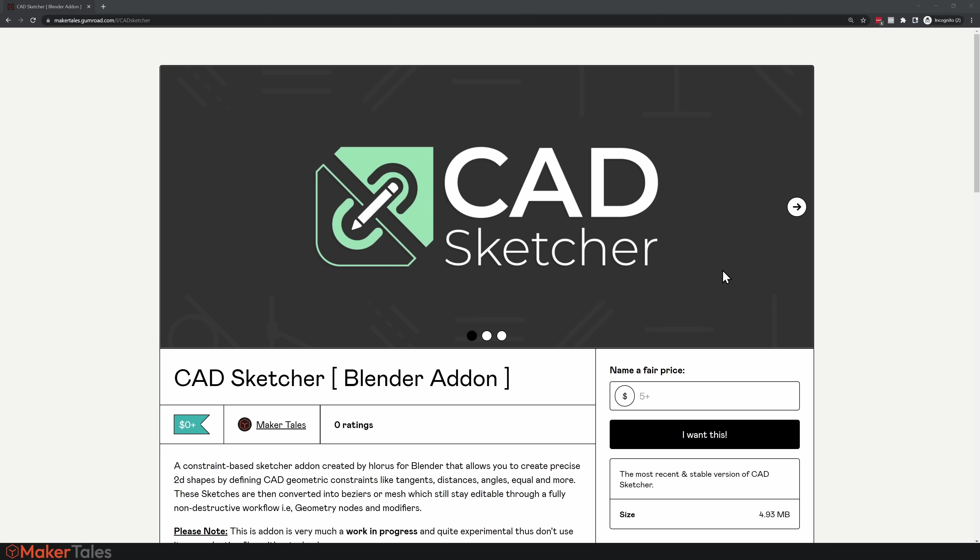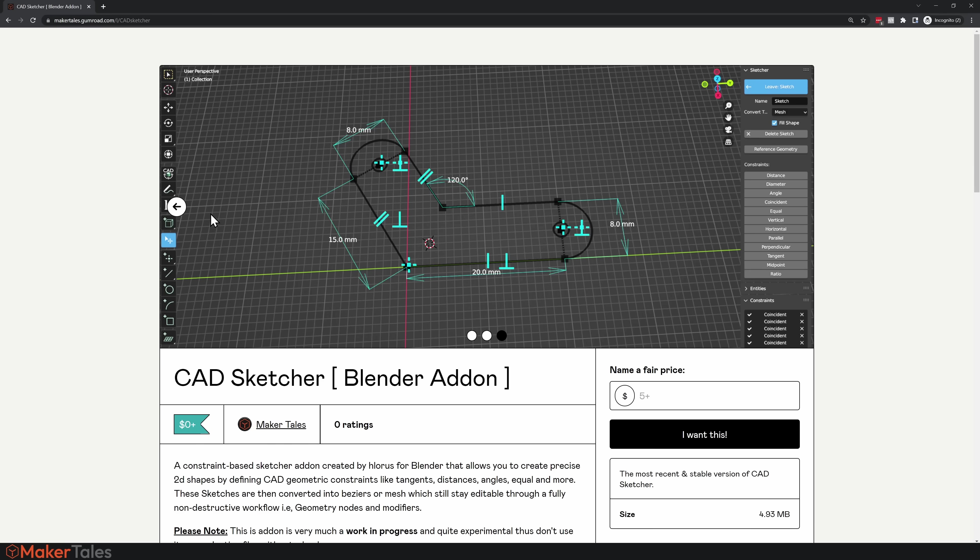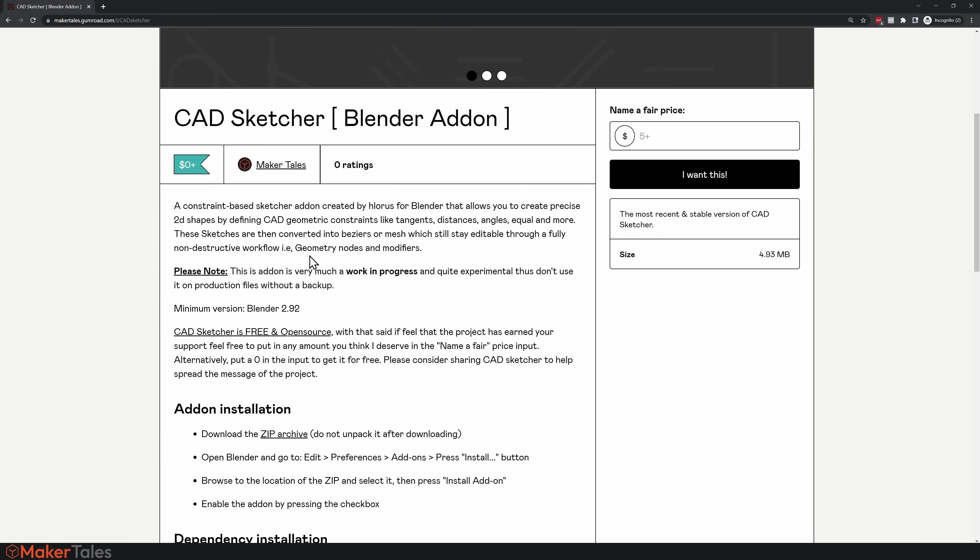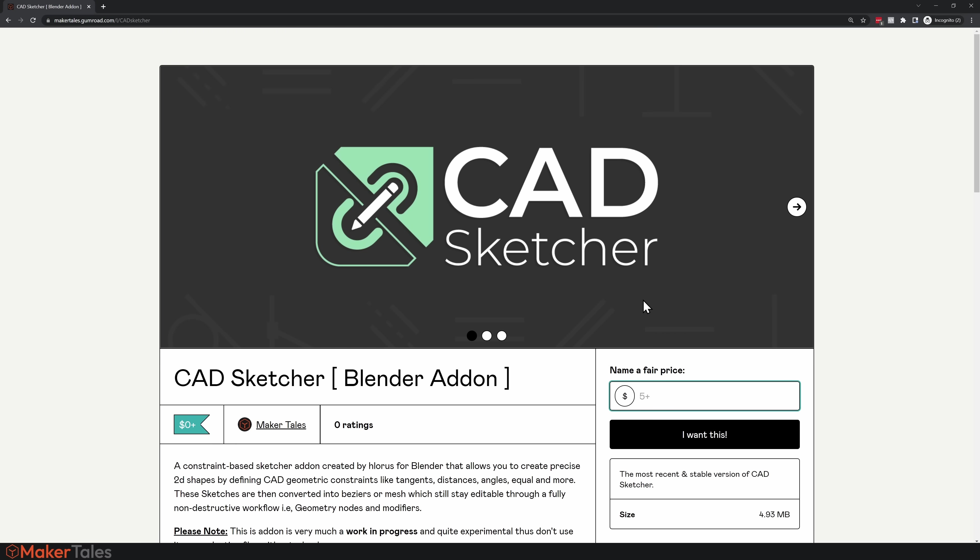To get CAD Sketcher, go down into the description where there'll be a link to the official Gumroad page. There's a whole bunch of useful information. It is completely free, but if you want to support the project, put in an amount. If not, just put in zero and click 'I want this'.